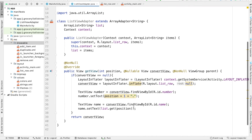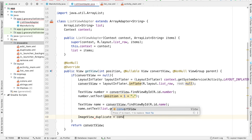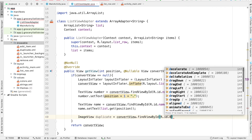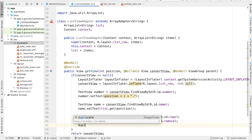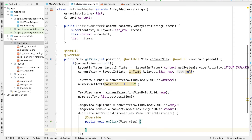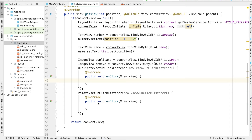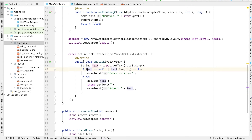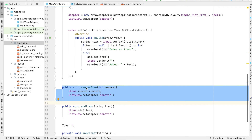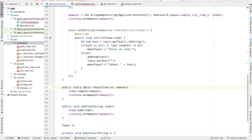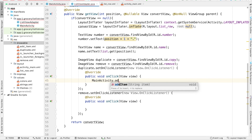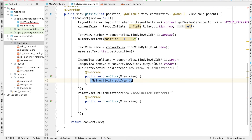That deals with the first two text views — displaying the row number and the item's name. Now we'll create image view objects for the duplicate and delete buttons. Duplicate equals convertView.findViewById(R.id.copy), and we'll copy and paste this for the remove image view. We'll set onClickListeners for both. If you remember in our main activity, we have two functions: removeItem and addItem. The problem is we can't call them without a reference, so we're going to add the static keyword to these functions. Now we can call MainActivity.addItem from our ListViewAdapter class.